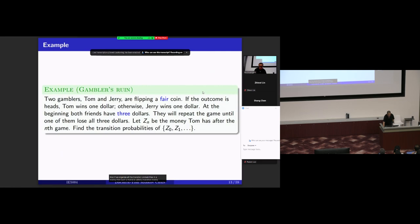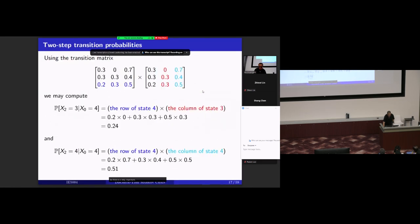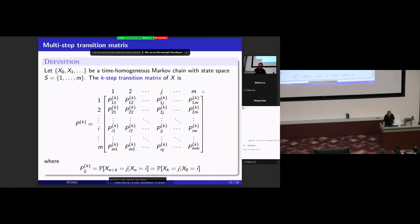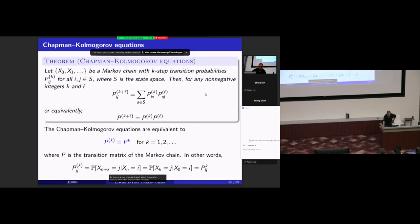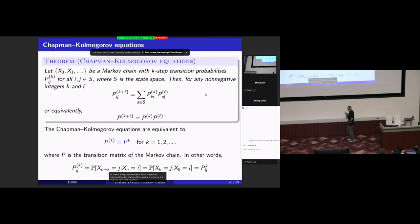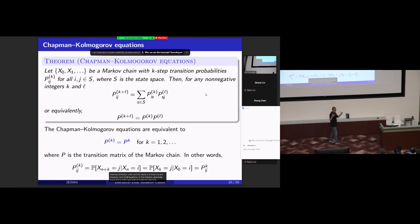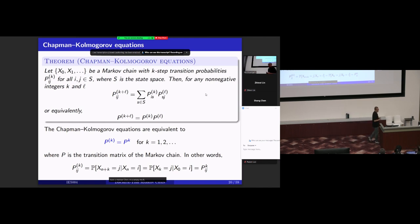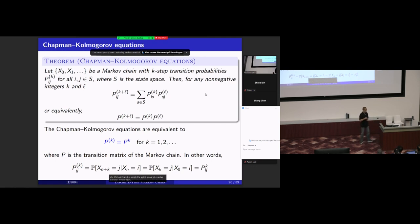There is a very important result about transition matrices of Markov chains, known as the Chapman-Kolmogorov equations. This theorem tells us that if you wish to know the K-step transition matrix of a Markov chain, it is simply the K-th power of the one-step transition matrix.